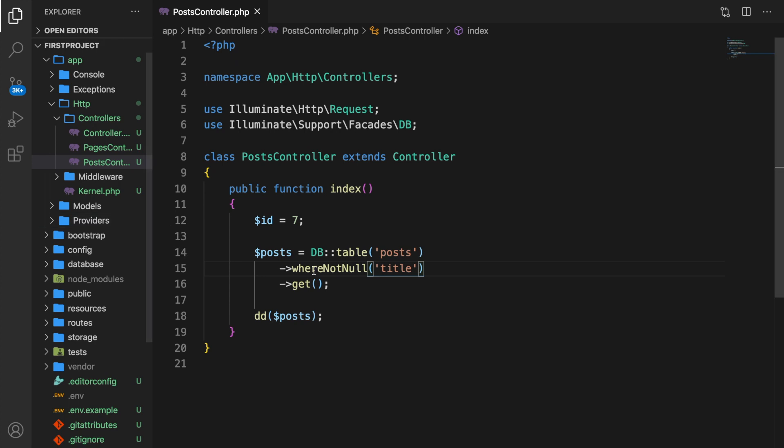There's also a whereRaw method which allows you to pass in a raw unescaped string. I don't prefer using this because SQL queries will not be escaped, creating an opportunity for hackers to attack your application. So let's just skip this one.